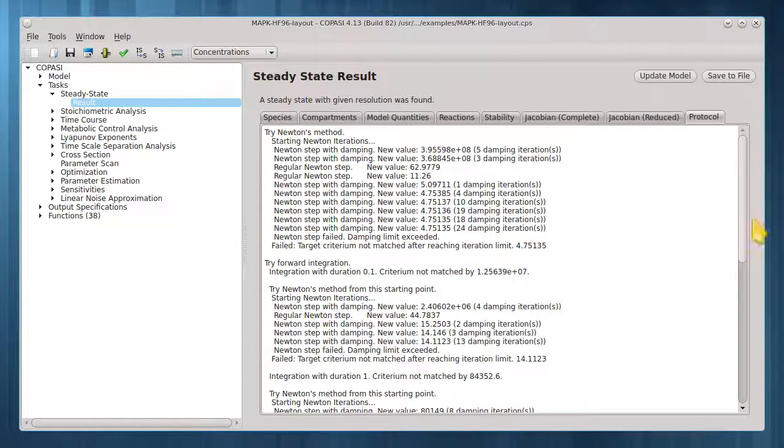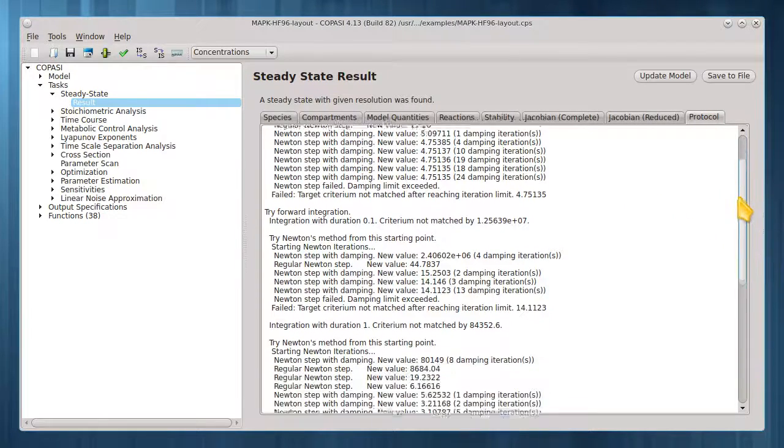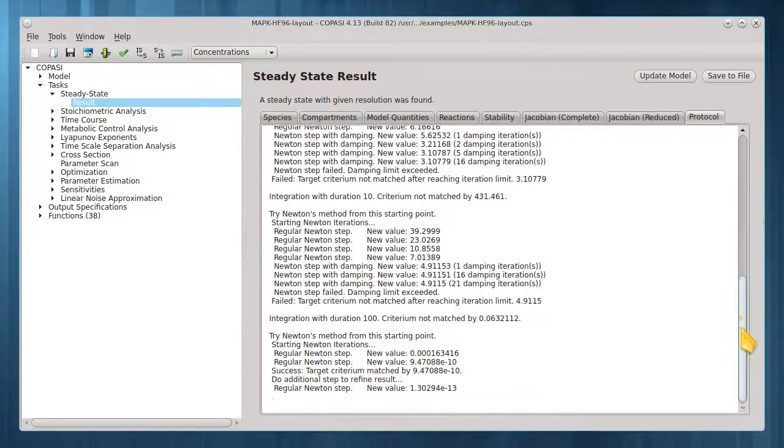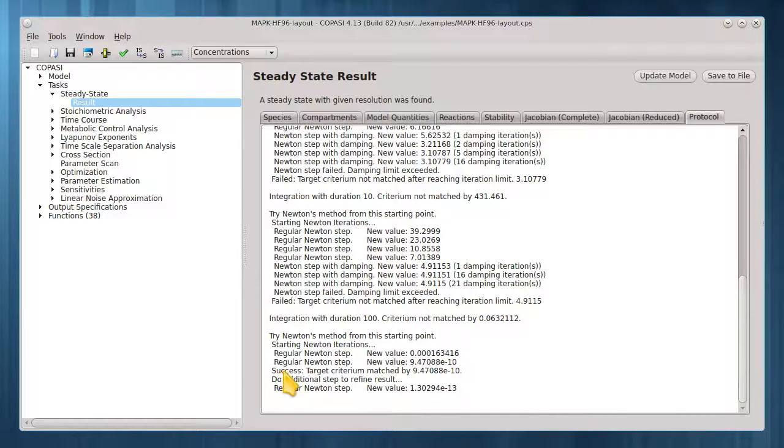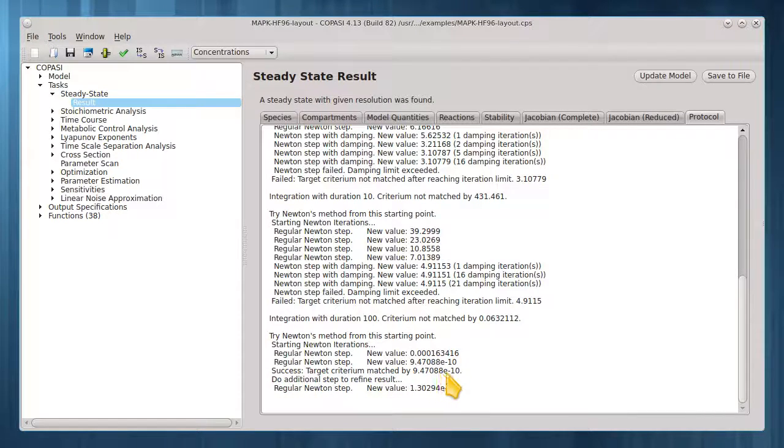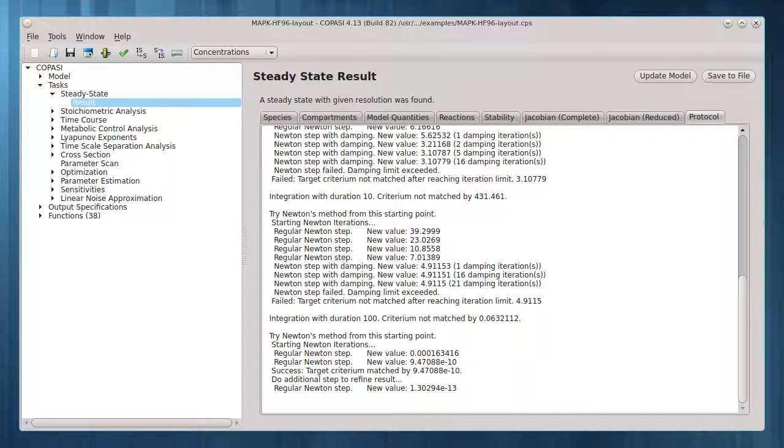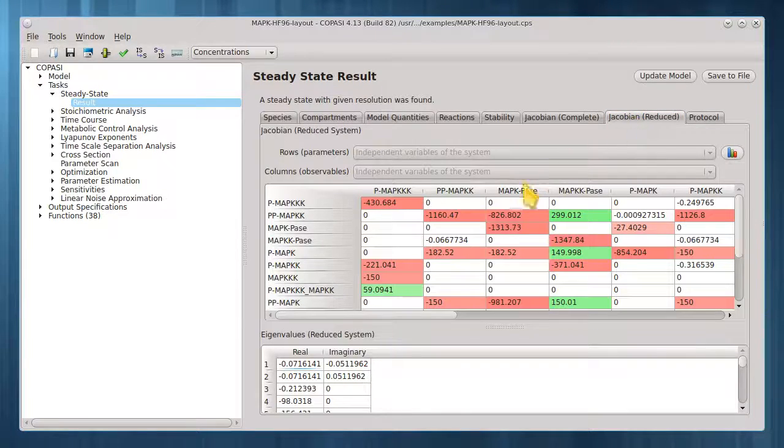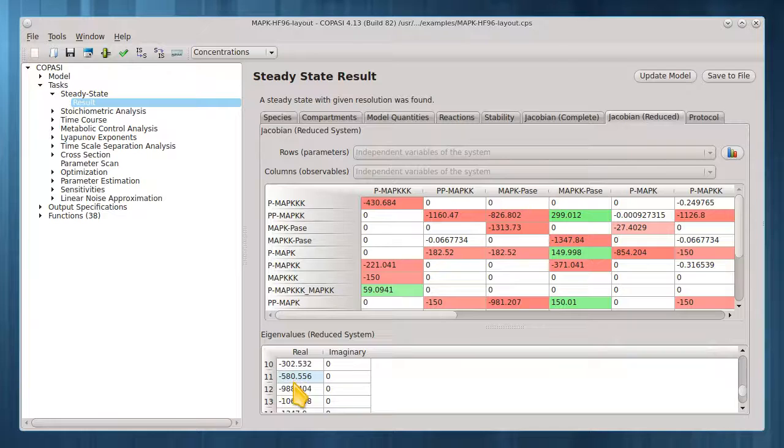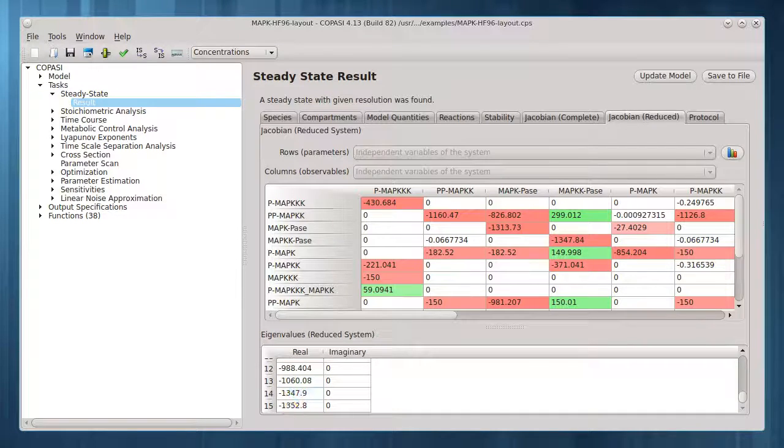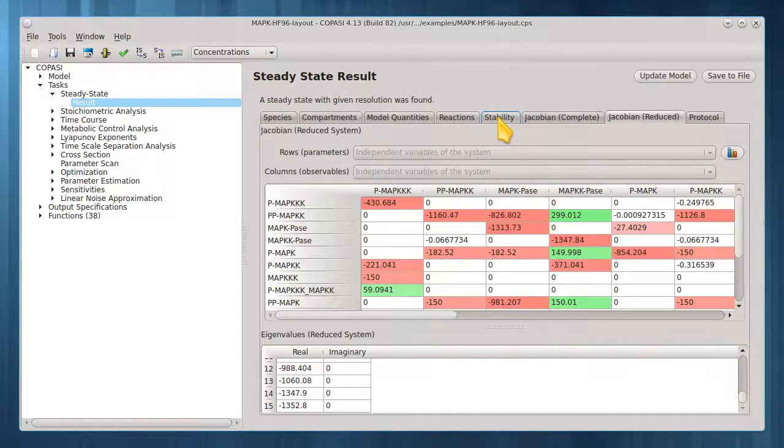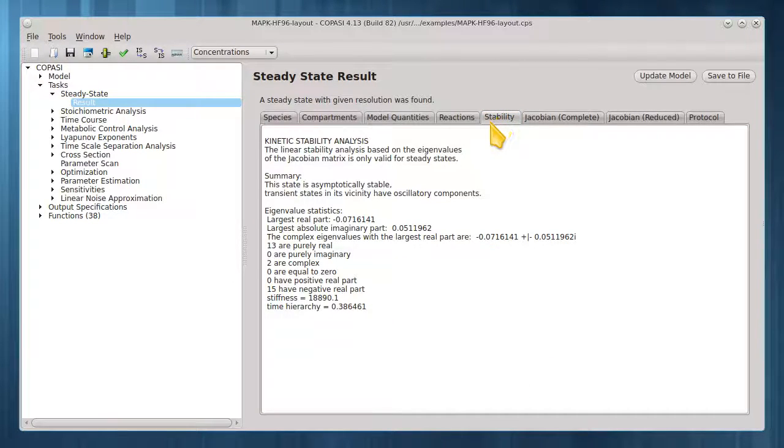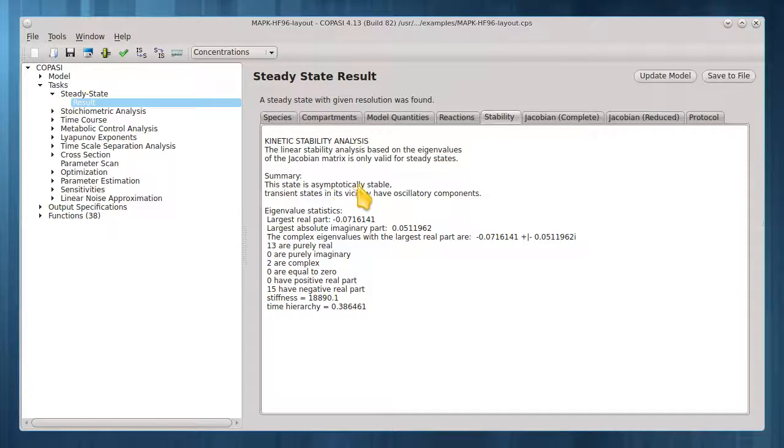In the protocol tab, here is the point at which a steady state was found. Having all negative values for the reduced Jacobian indicates this steady state is stable. Indeed, under the stability tab, this state is summarized as being asymptotically stable.